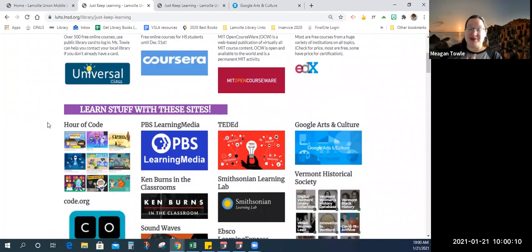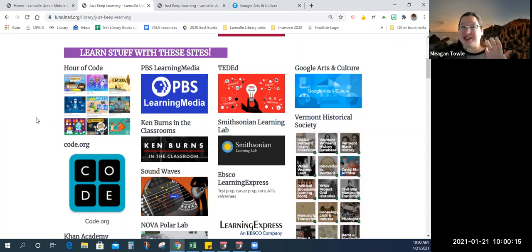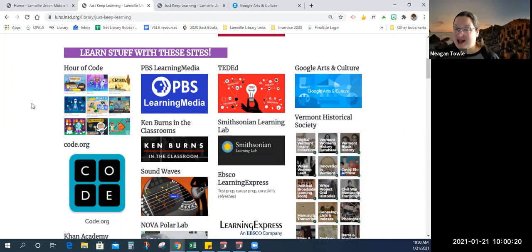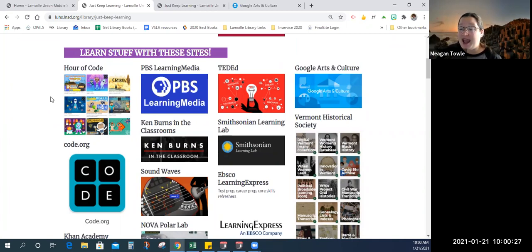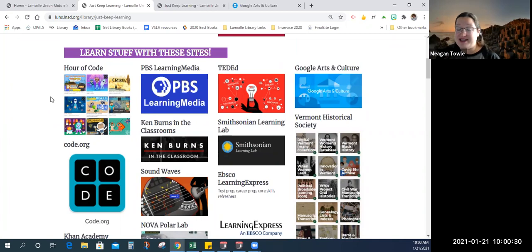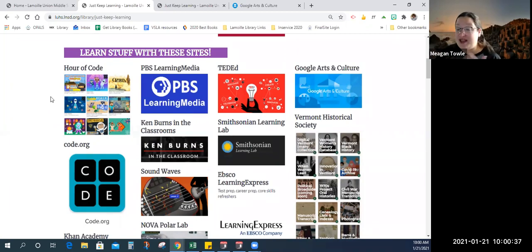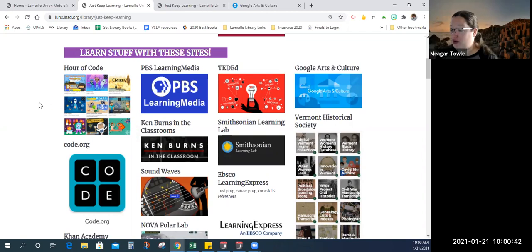The second one is learn stuff with these sites. This is just a collection of websites that I found really interesting, really full of learning information and also just fun stuff. We've got Hour of Code. If you're looking for computer coding, programming, anything like that and something fun, because often these things that you're coding are games. So if you're looking for an instructional activity that ends in a fun activity, which is usually a game, this is a great place to go: Hour of Code or code.org.